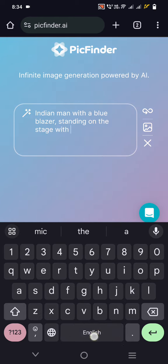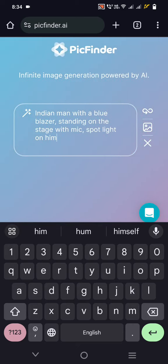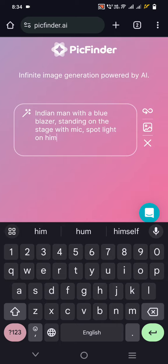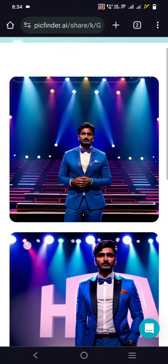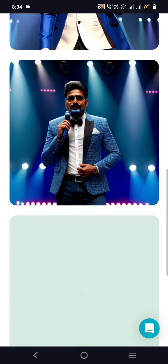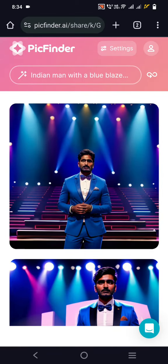...standing on a stage with a mic, spotlight on him. Then you just press your Enter key. There is some confusion in the UI — if you click on the infinite thing it will not generate the image; instead of text it takes an image as a base image. The wand button will give you some suggestions. Now we'll press the Enter button and yeah, it's fast, not slow. We can see multiple images generated.